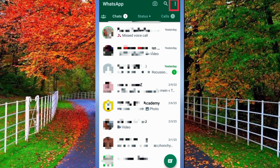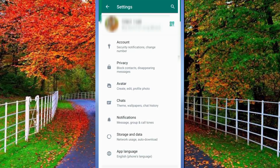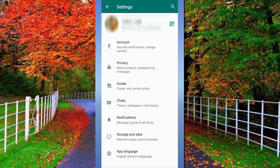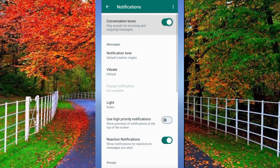First of all, open the WhatsApp application on your mobile and tap on the three dots at the top right corner of WhatsApp. Now tap on Settings. In Settings, scroll down and press on Notifications.